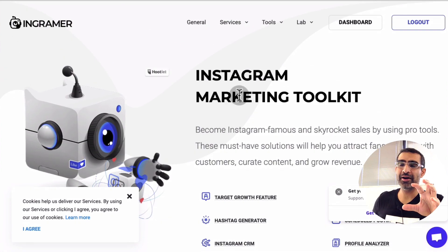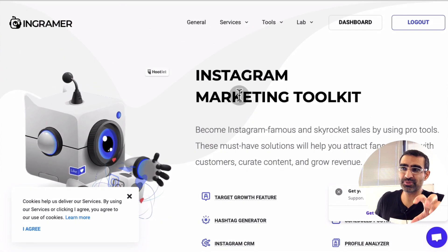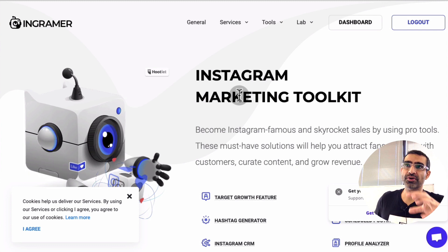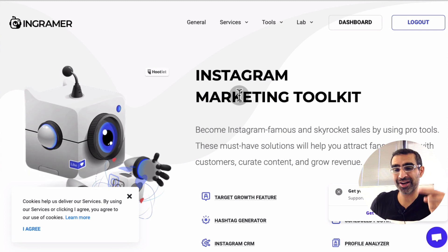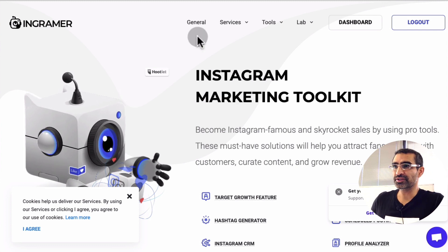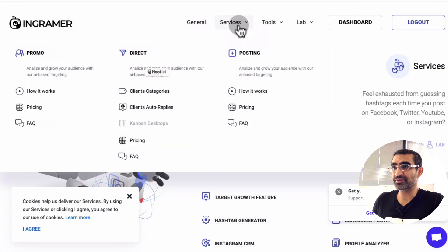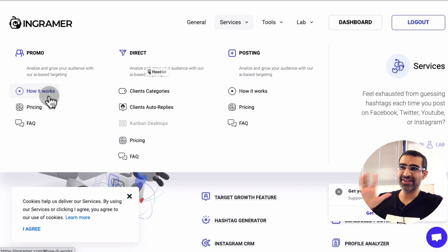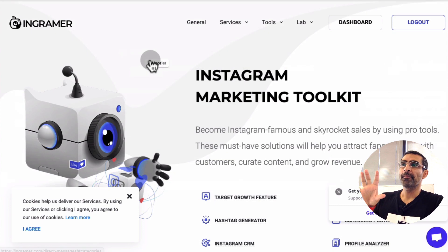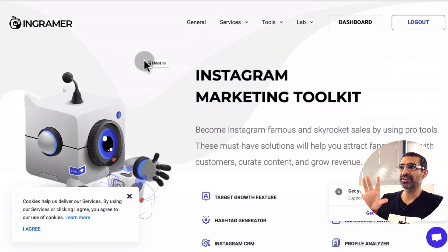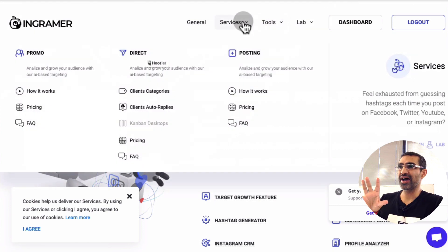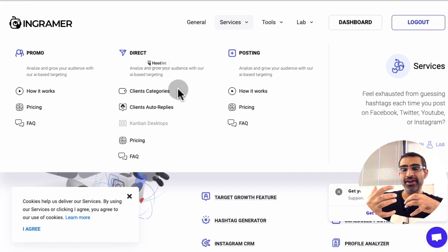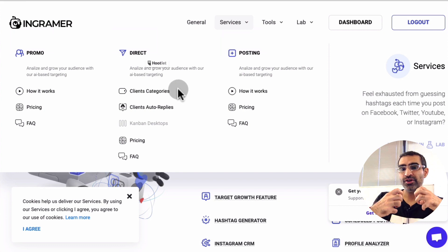I'll give you a quick overview, but in this video we're going to focus on how to do the competitor research. If you look at the top, they have some services and some tools. Under services, you can create promotional campaigns — I've never used that feature. My favorite part of this tool is Ingramer Direct, which is kind of like managing your DMs, your inbox on Instagram.